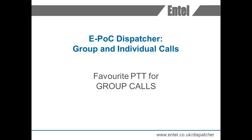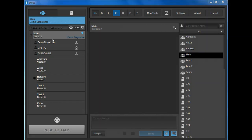Favourite PTT function for group calls. This function allows you to create large PTT boxes for group calls in the central work area which can be customised by group name, colour and position.